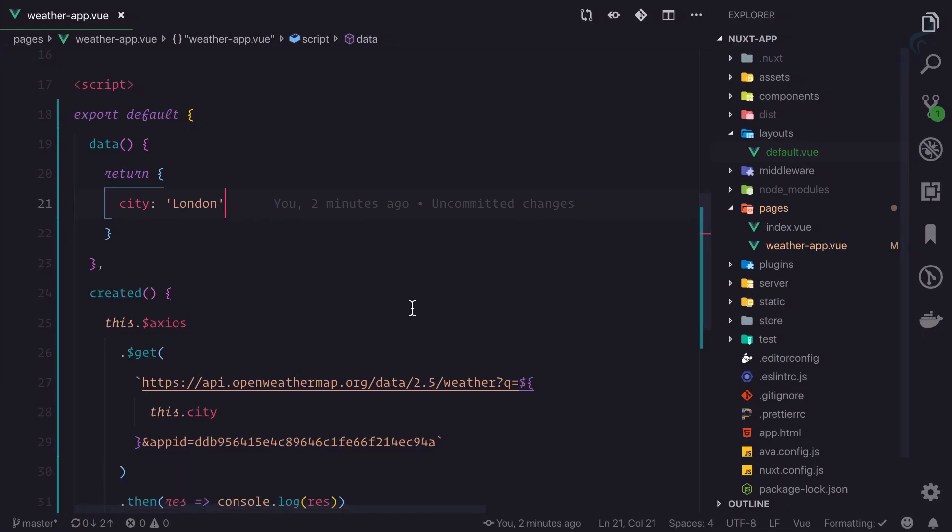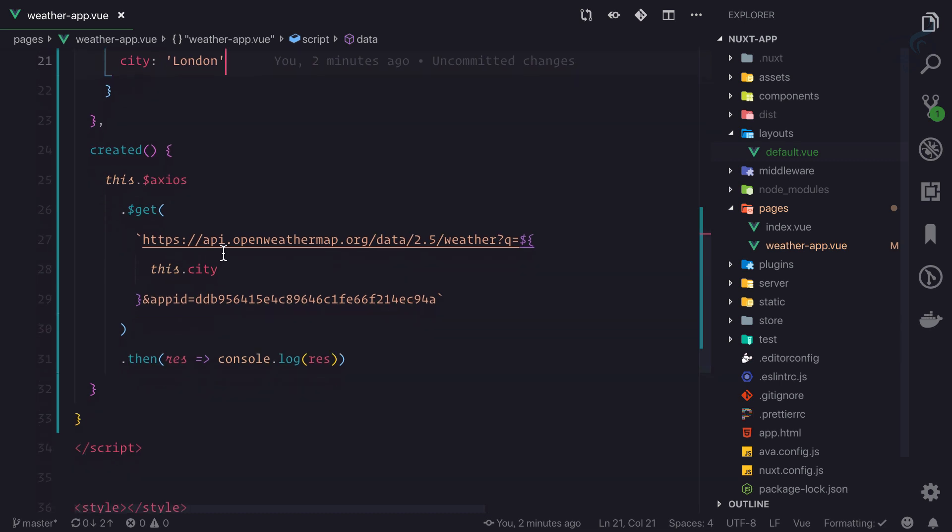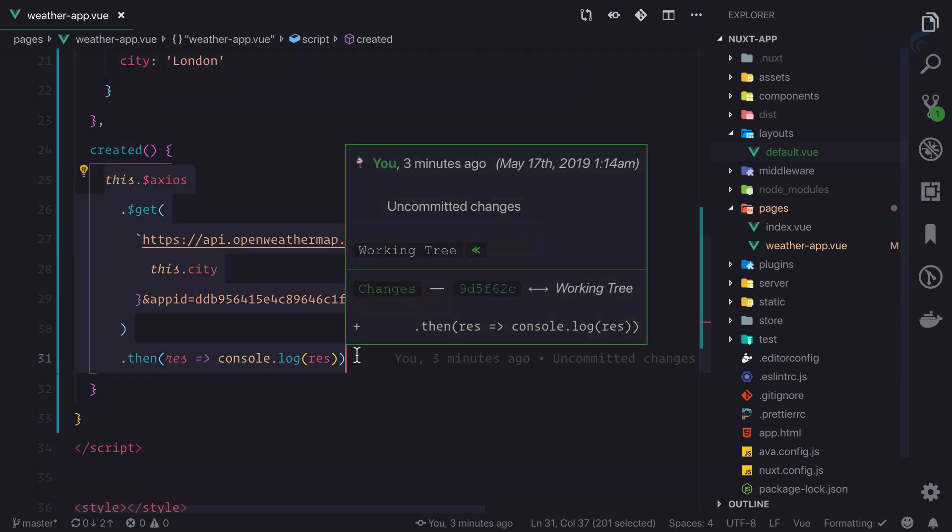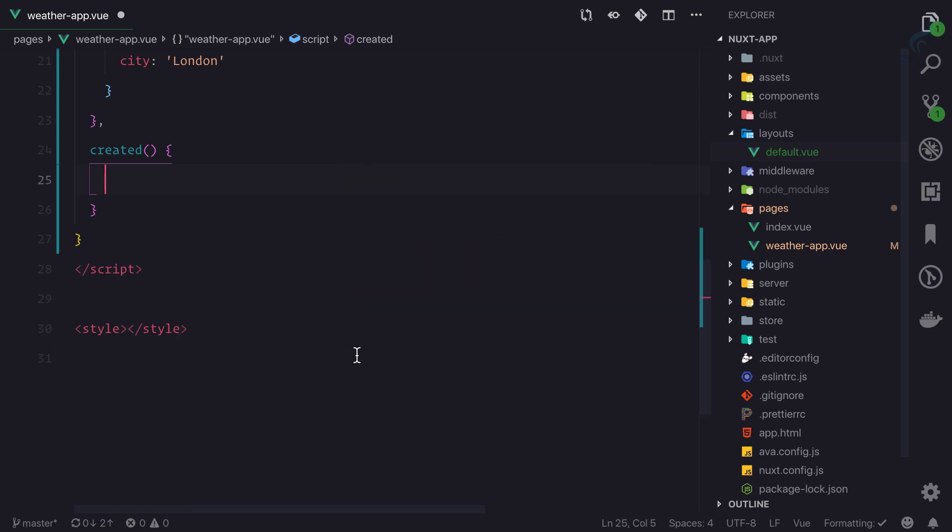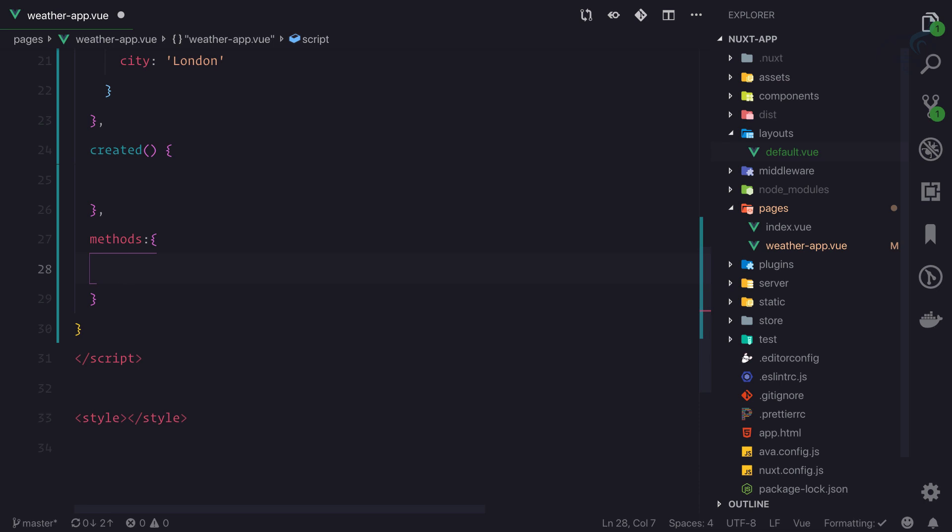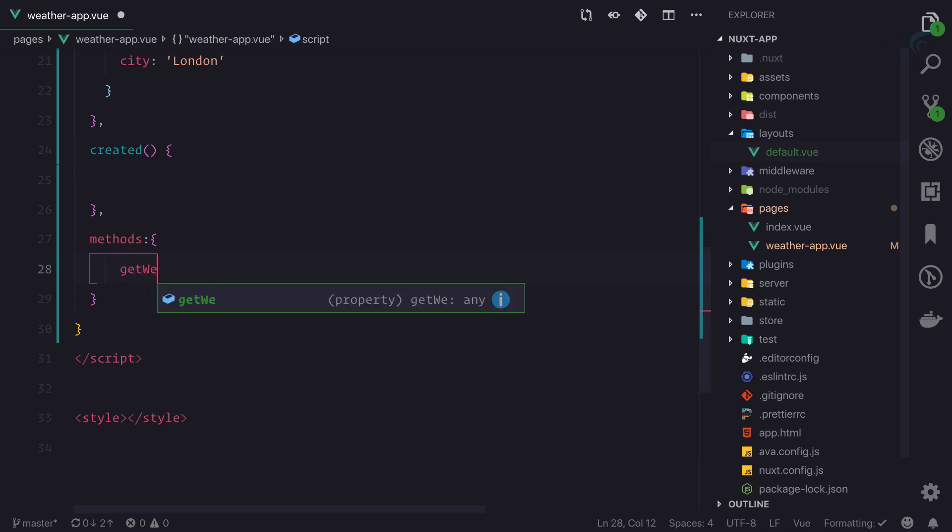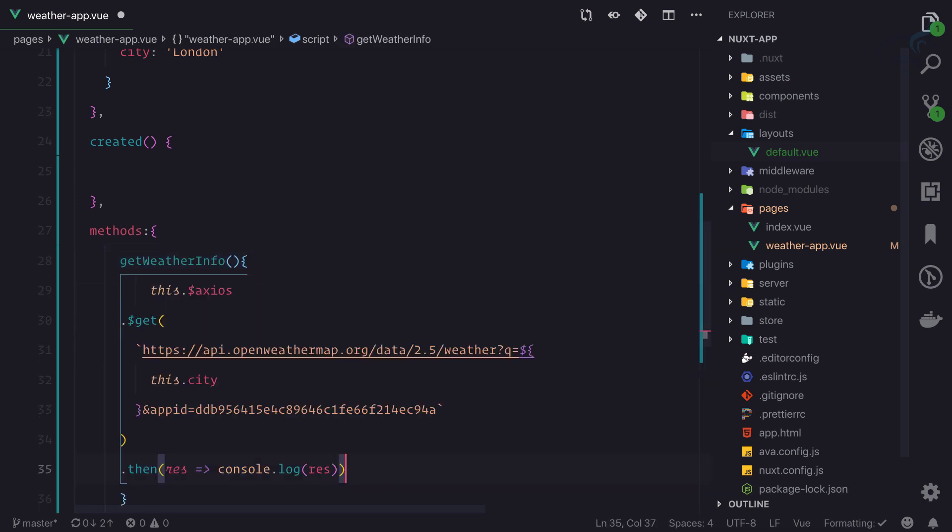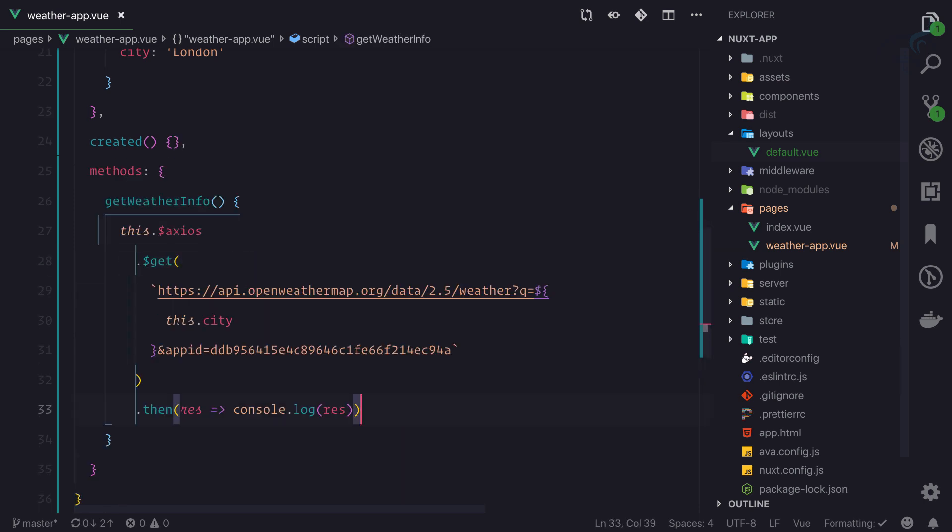First thing first, I need to refactor. I don't want this code to stay on the created hook, so I will just cut that out and I will create the methods section. Here I will say getWeatherInfo, and I'll paste it.